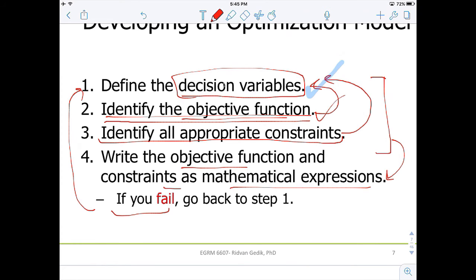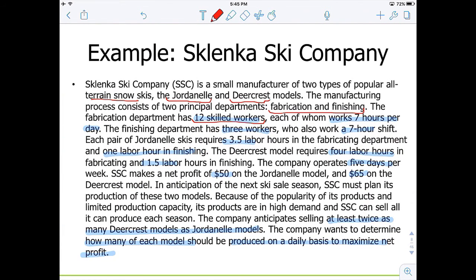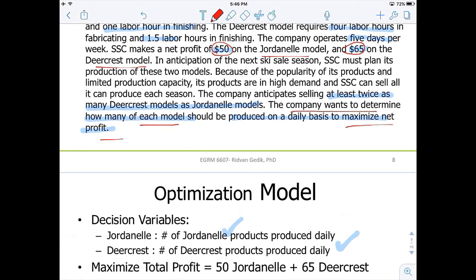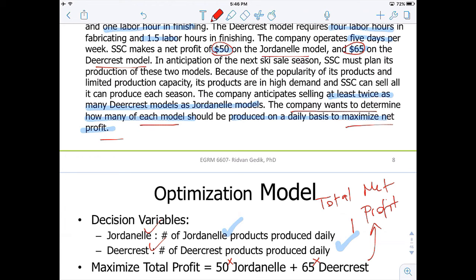The second step: we have to identify the objective function. The text says the company wants to determine how many of each model should be produced on a daily basis to maximize net profit. The company makes a profit of $50 on the Jordan Ale model and $65 on the DeerCrest model. So the objective function is: 50 times Jordan Ale plus 65 times DeerCrest equals total net profit. I believe I got my decision variables correct since I was able to represent my total net profit.